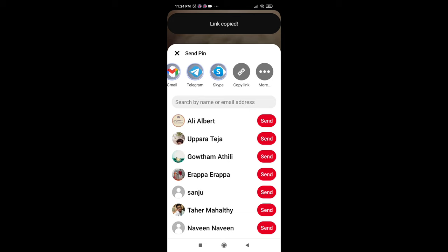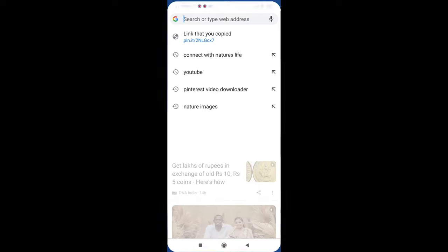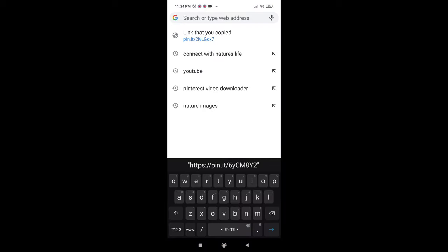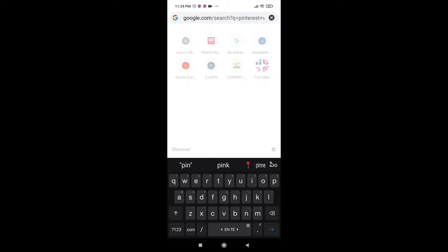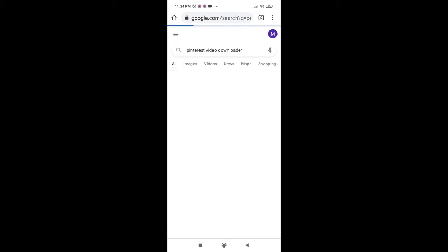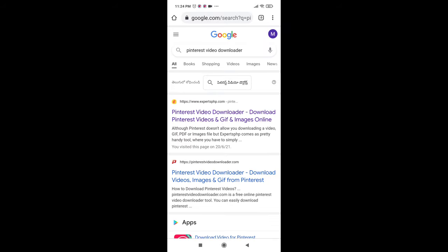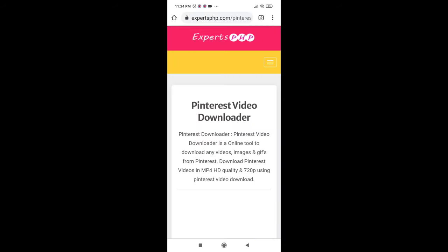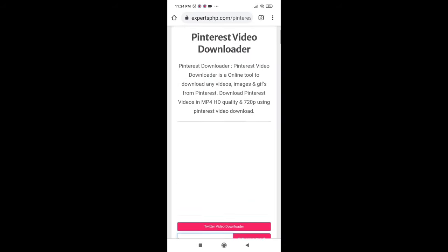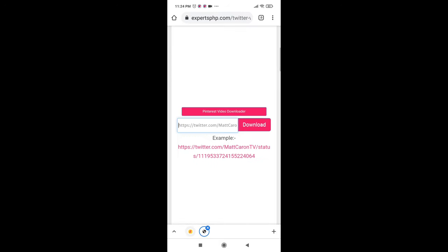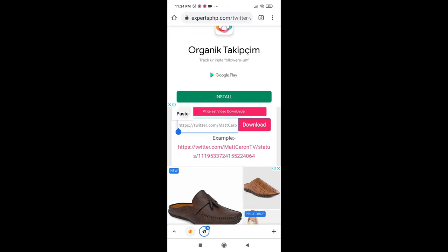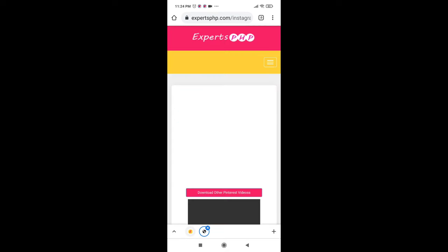After copying the link, open your browser and type in Pinterest video downloader. You can see it here. You have to paste the copied link and you can choose the download option. If you click on that, your video will be loaded on that page.